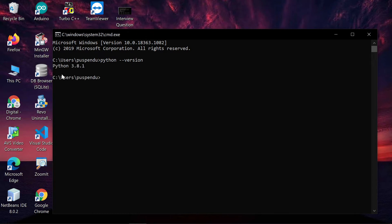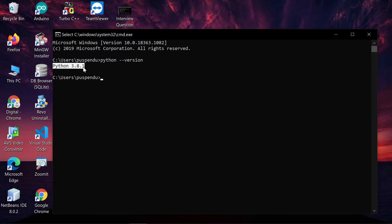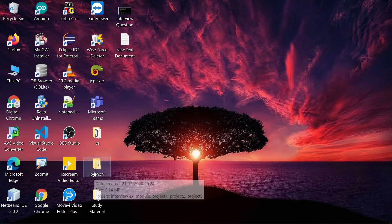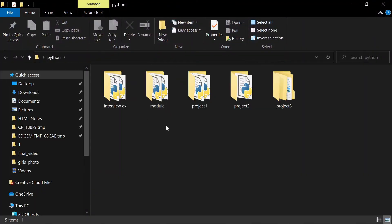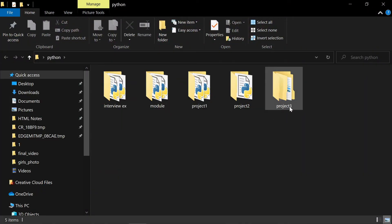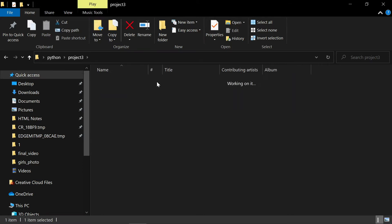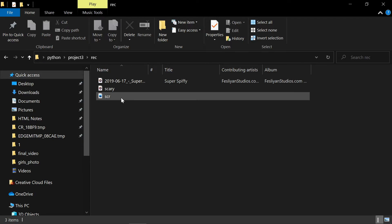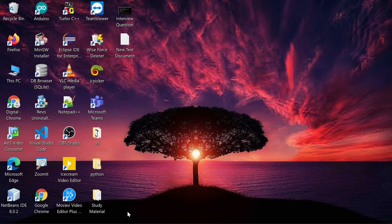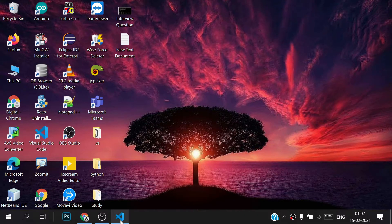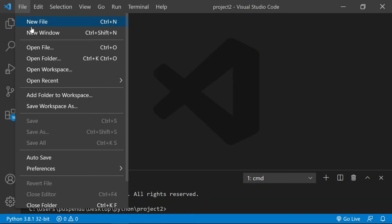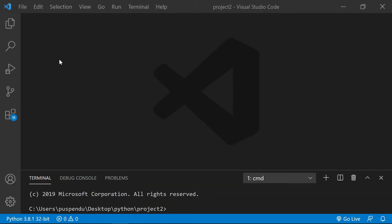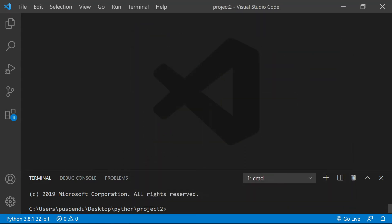You can see the Python version shows here, so Python is already installed on my machine. I've created one Python folder, so I'll open that one. I want to work in the project3 folder, so I'll open this one. There are some resources here - you see two audio files and one image file. Now I'll open Visual Studio Code for writing the program. Go to File and Open Folder, select the project3 folder.